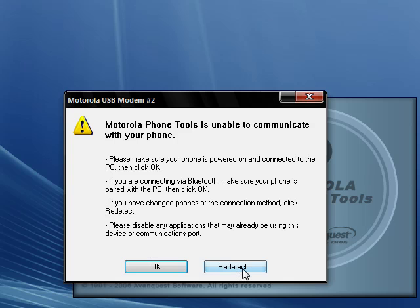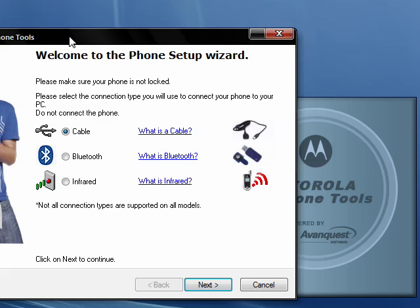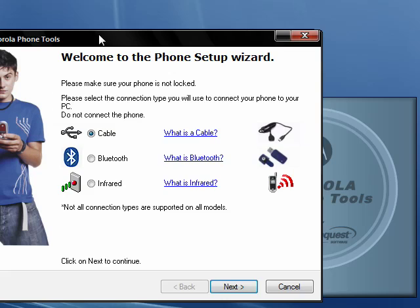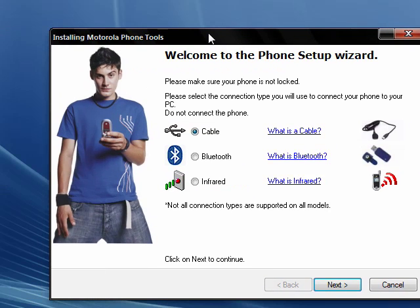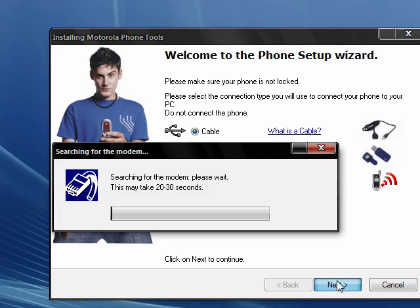You should not see this if you're opening for the first time. You should see this box right here. Make sure Cable is selected, then click Next.